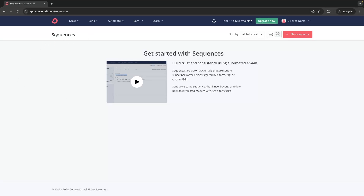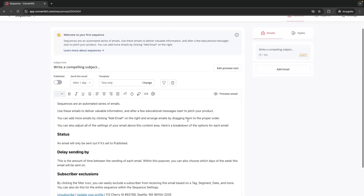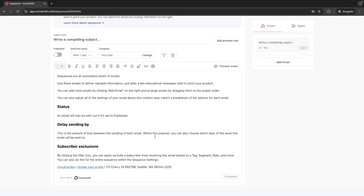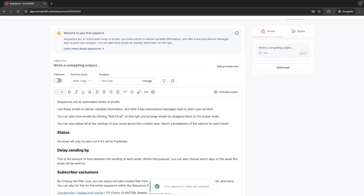In Sequences we can click on New Sequence and then we have two templates to choose from — an image template or a plain text template. As an example, let's say I am a fitness coach creating an email sequence to get more clients. I'm going to go into this first sequence and call this "Welcome Sequence" and now I can go through and start creating these emails.